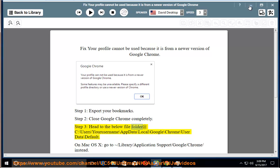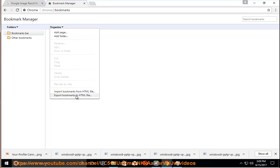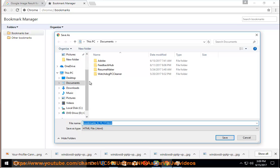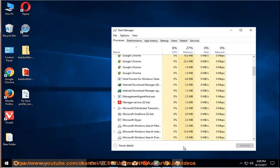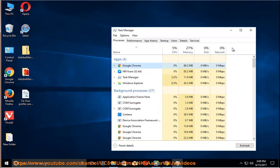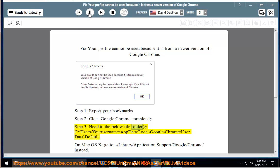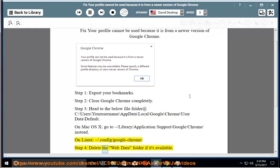Step 3: Head to the below folder at C:\Users\YourUsername\AppData\Local\Google\Chrome\User Data\Default. On Mac OS X, go to /Library/Application Support/Google/Chrome/ instead. On Linux, go to ~/.config/google-chrome/. Step 4: Delete the Web Data folder if it's available.